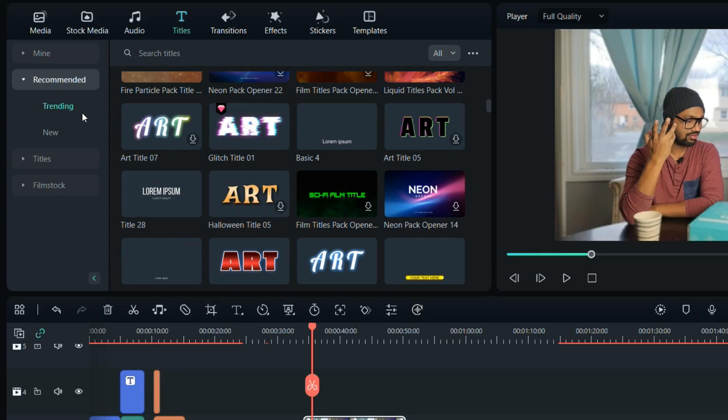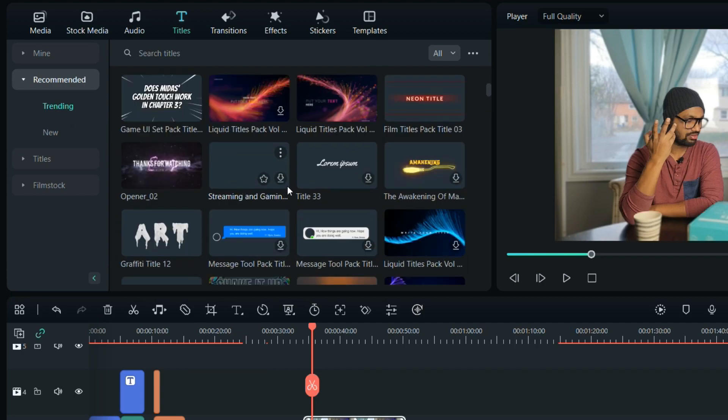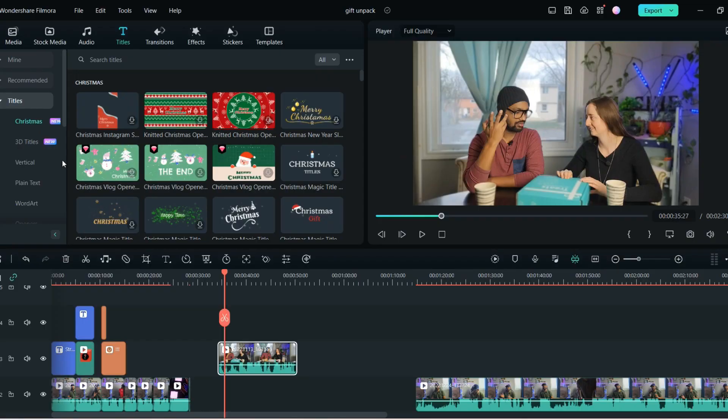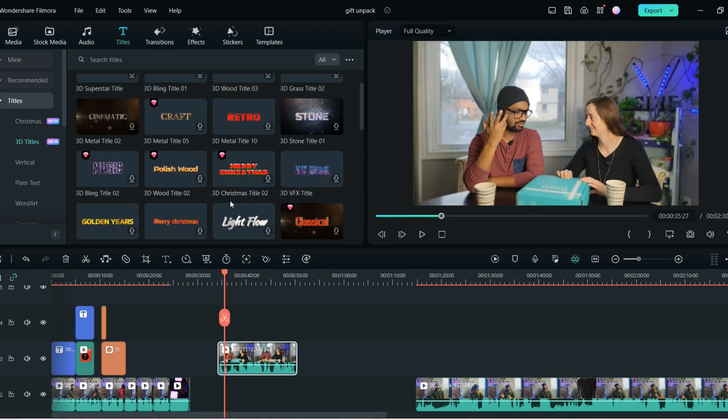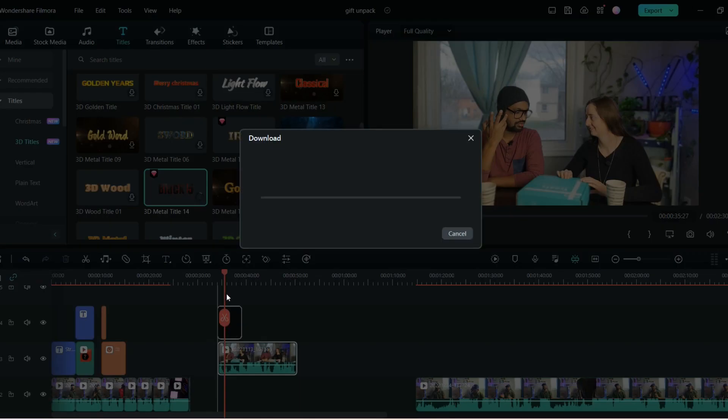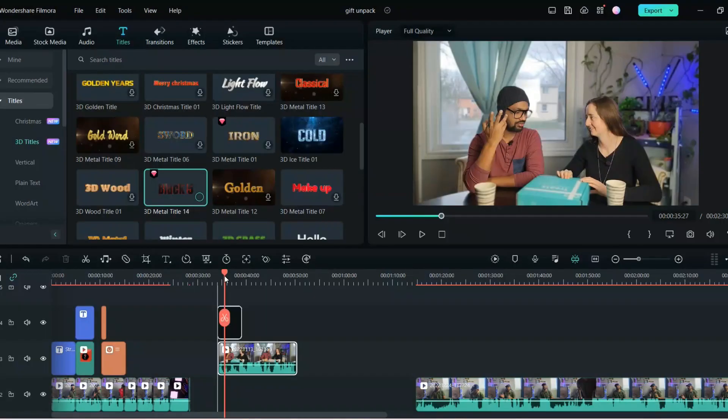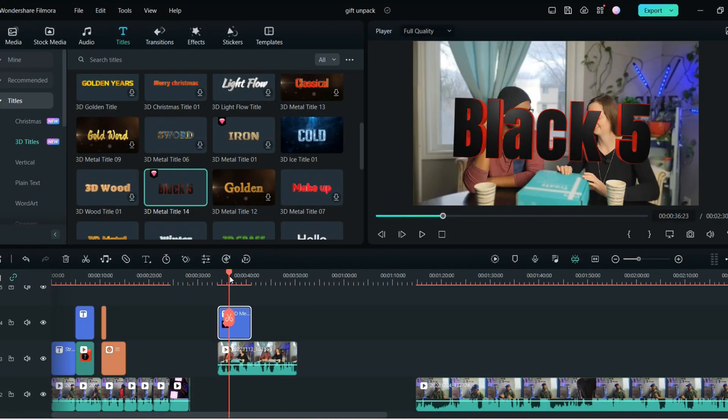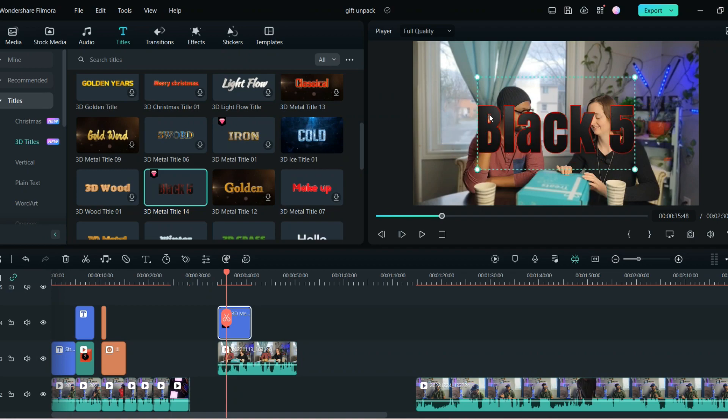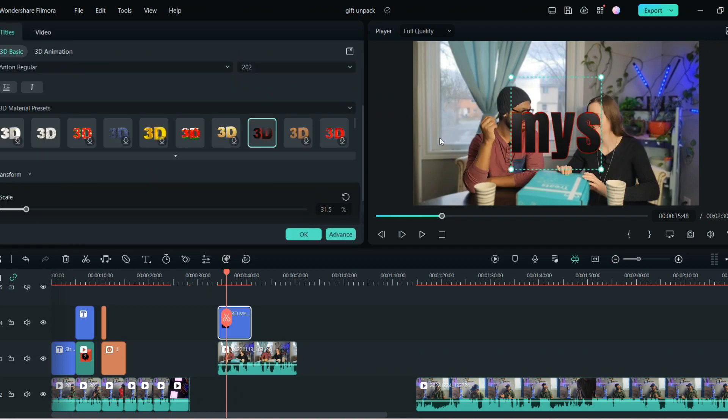So I will just see what are the trending. So this is the best thing in Filmora, you get the trending titles as well, the titles which are really trending on the market. Or you can have the openers, that is very good. There are so many 3D titles right now on Filmora. So I can use this one, I like this one really better.